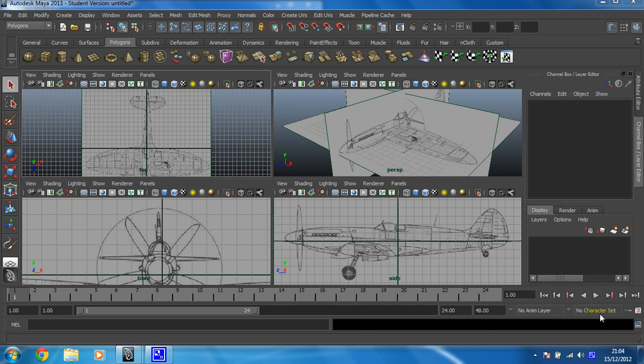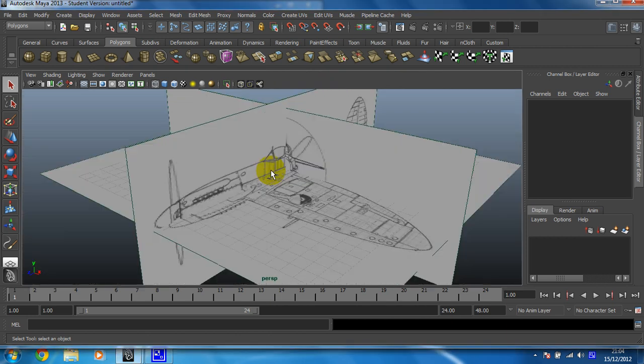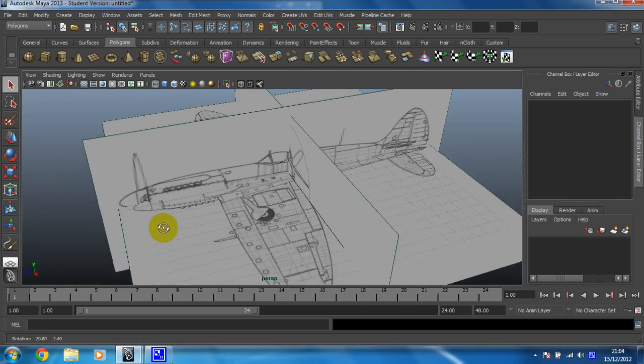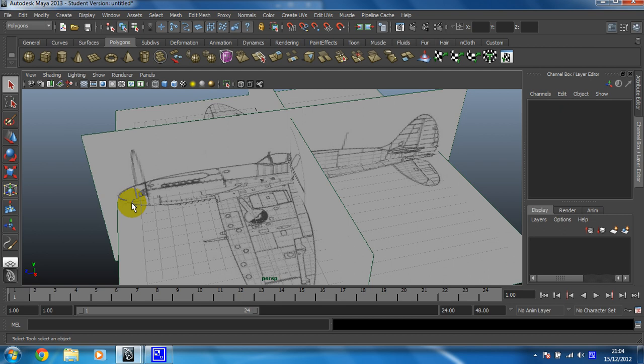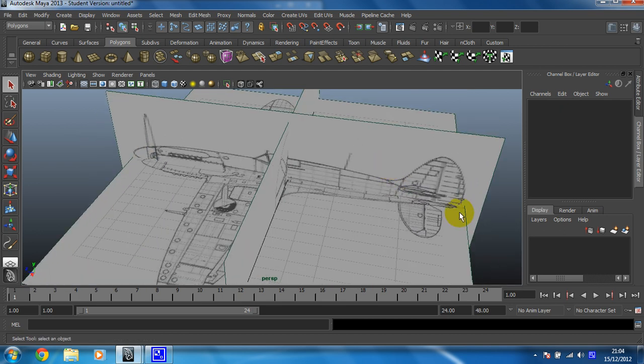Right then, what we need to do now is get these images so they're lined up, which at the moment they're not. If I show you why that is, if we look at the front, you can see that those two images aren't lined up at all. They're probably the wrong size, I think.